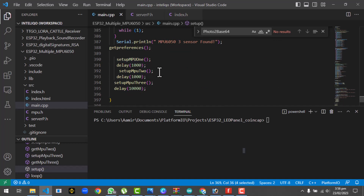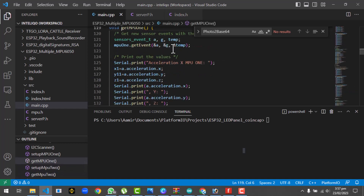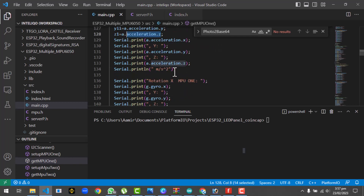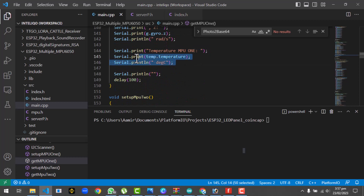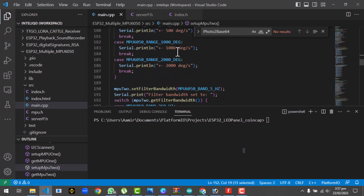We call setup functions for MPU1, MPU2, and MPU3. There is a function called get_MPU1 which reads acceleration, gravity, and temperature values from MPU1, including X1, Y1, and Z1 for acceleration axes. Similarly, we get the rotation values — the gyro values for X, Y, and Z — and the temperature values.